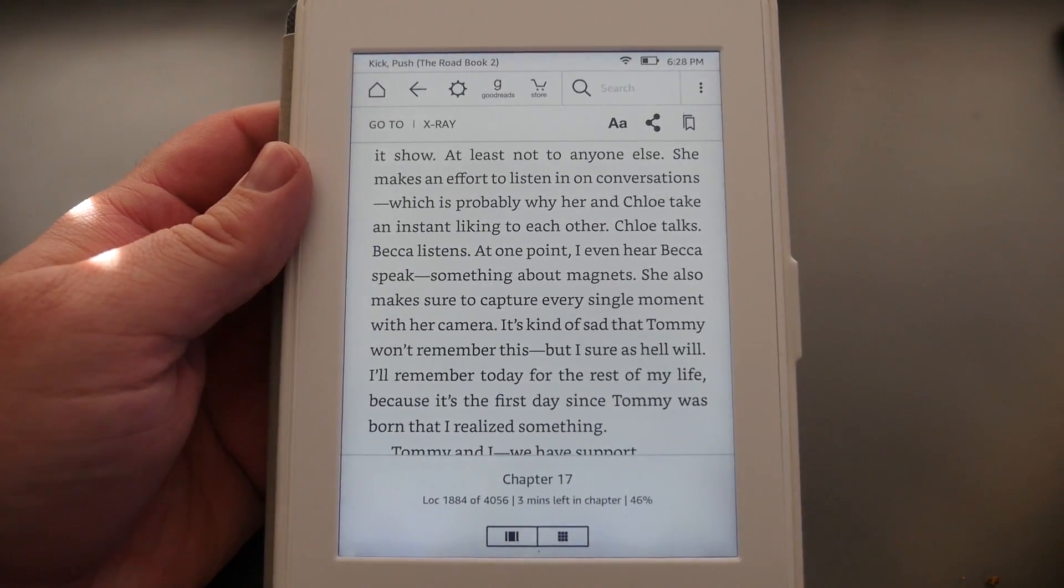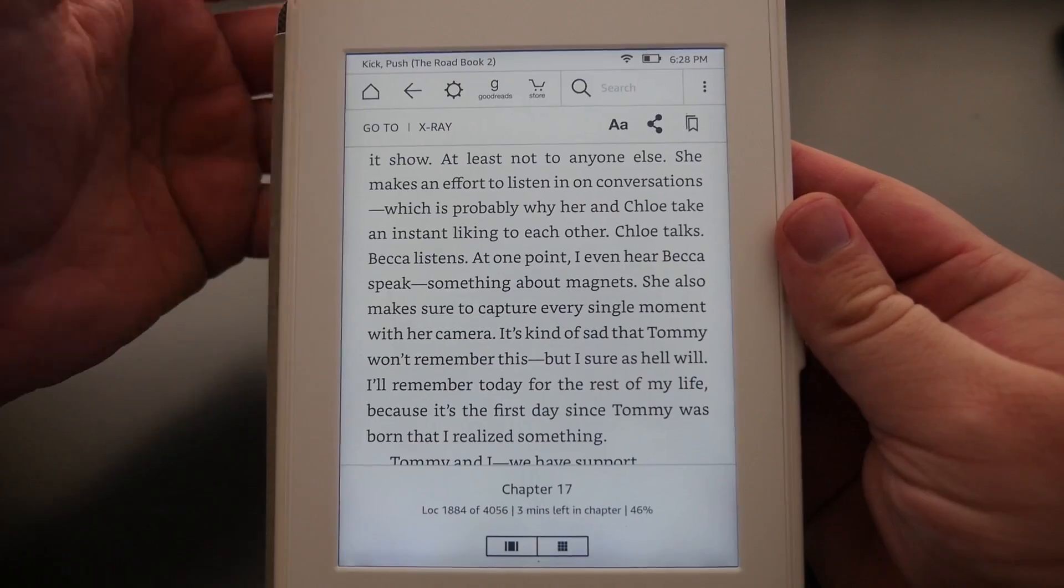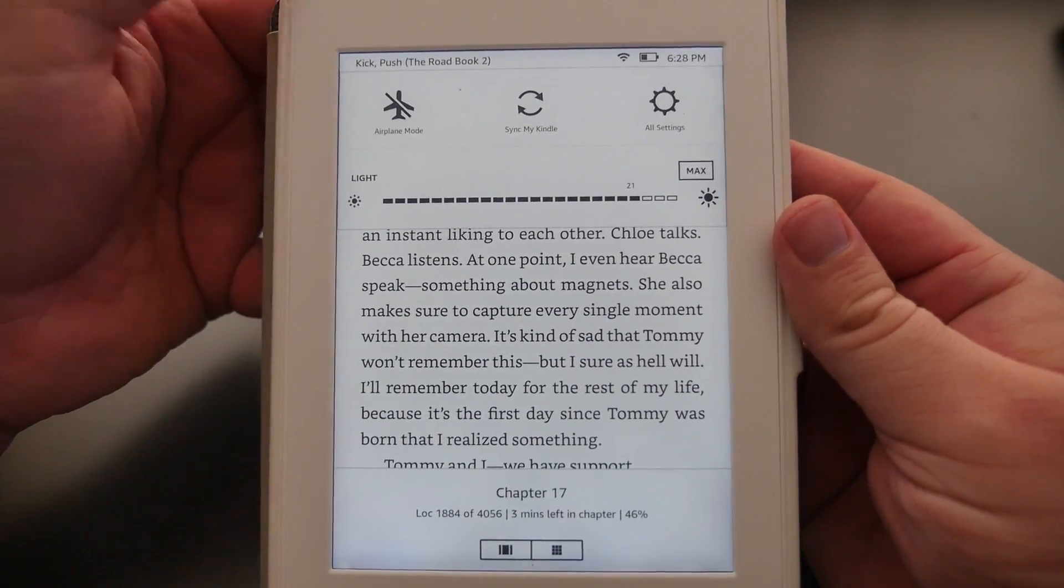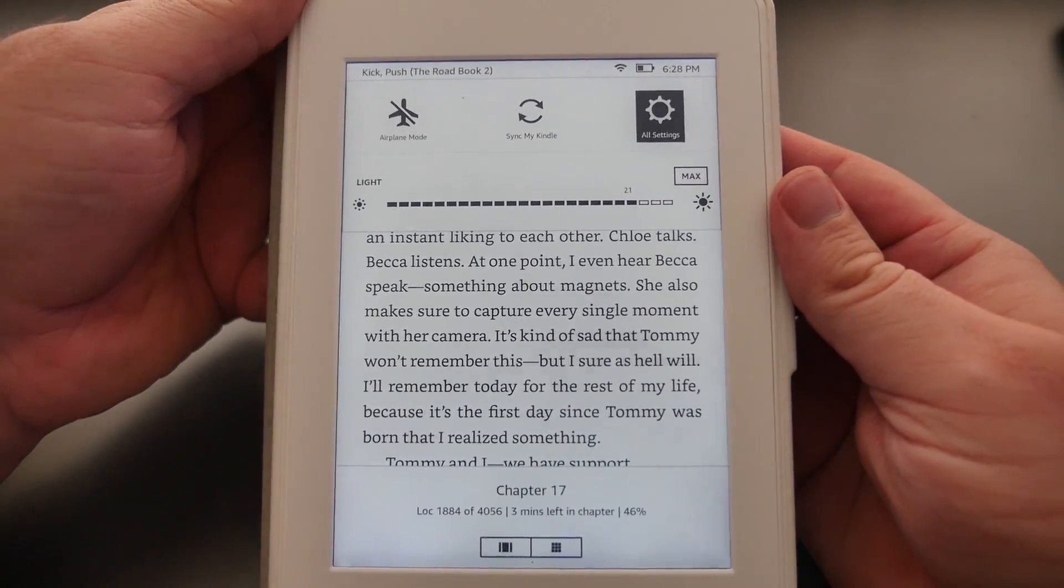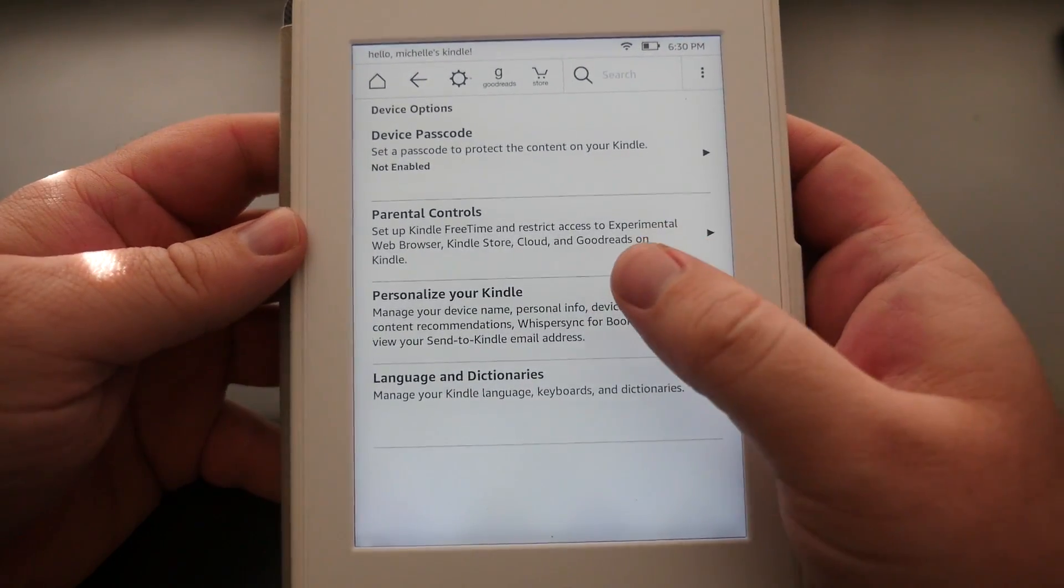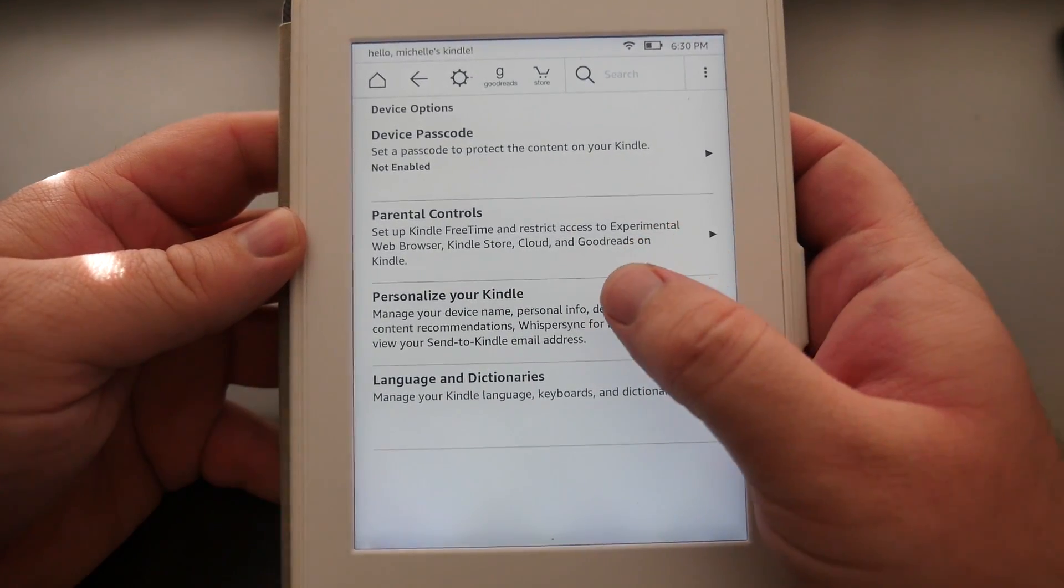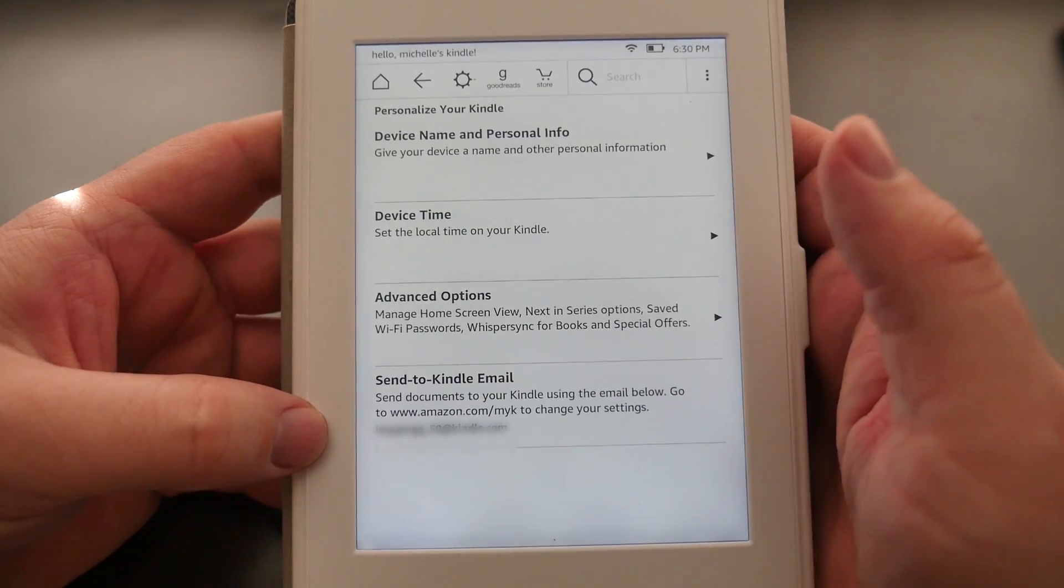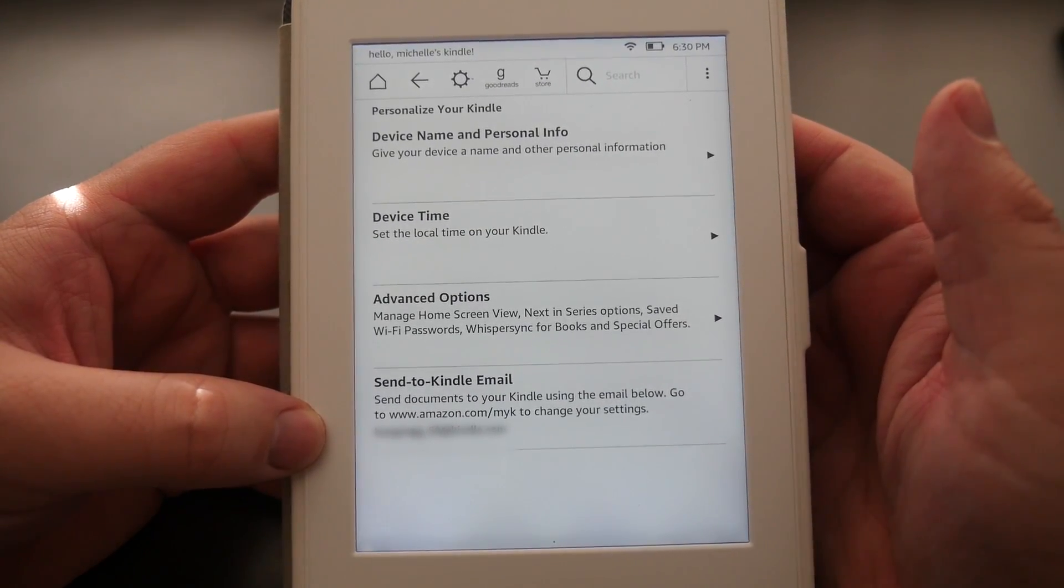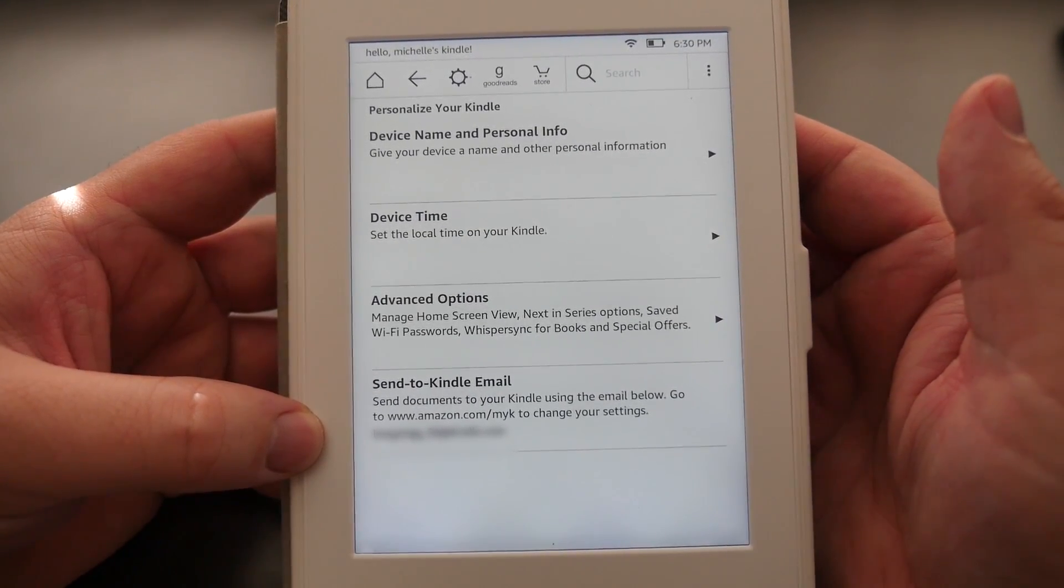So what you do is go into Settings, go to Device Options, go to Personalize Your Kindle, and you'll see down here where it says Send to Kindle Email. You'll see your personalized Kindle email address.